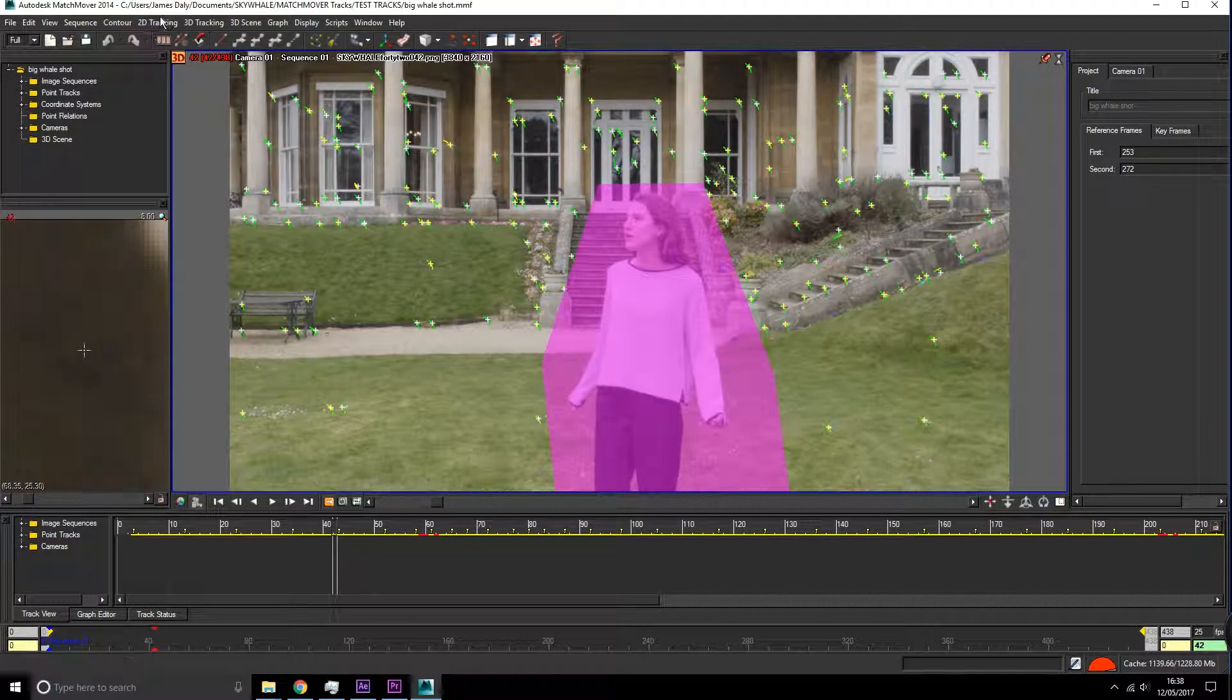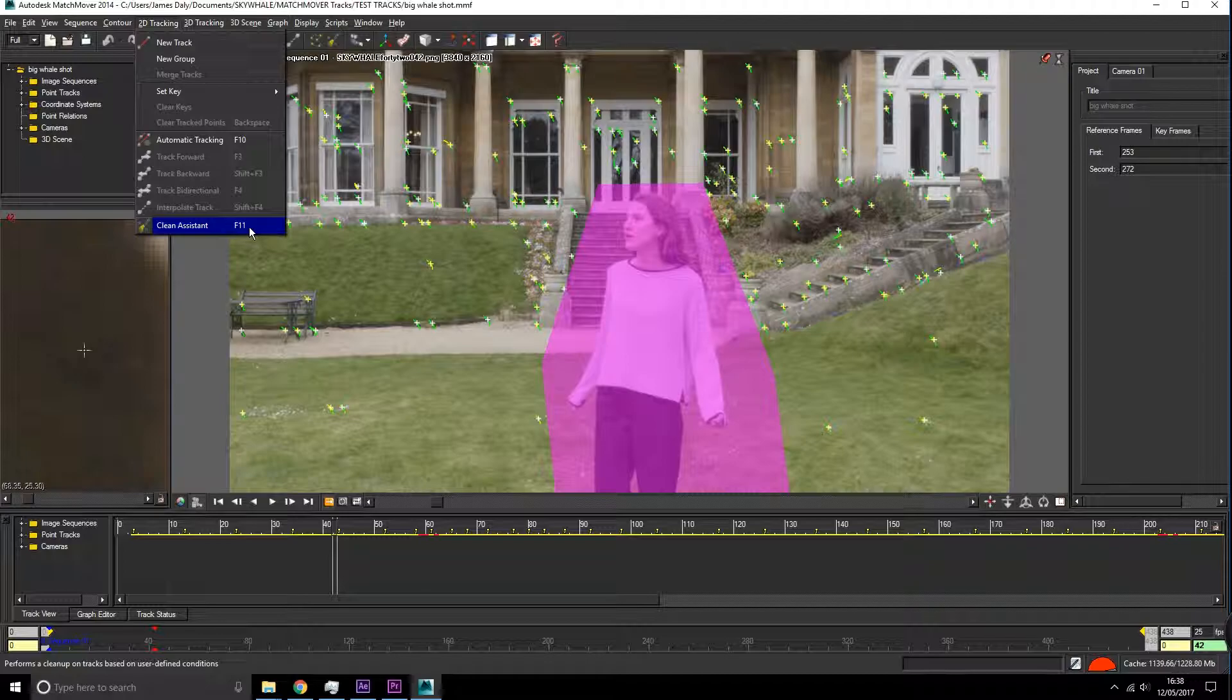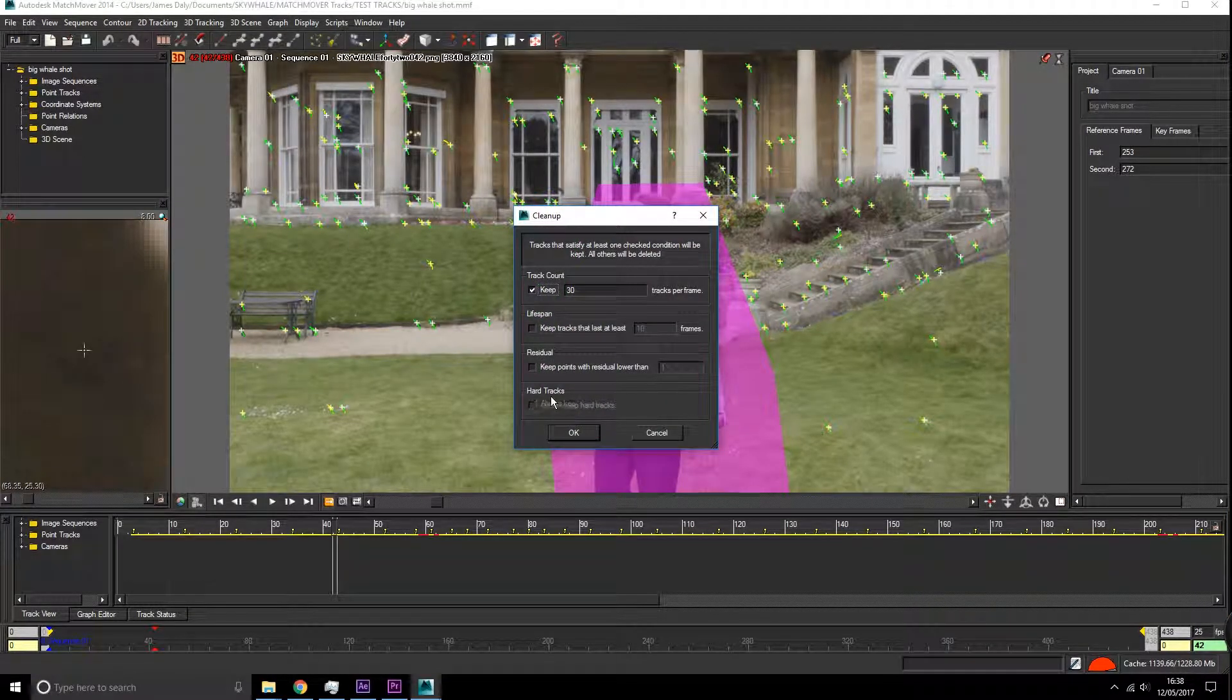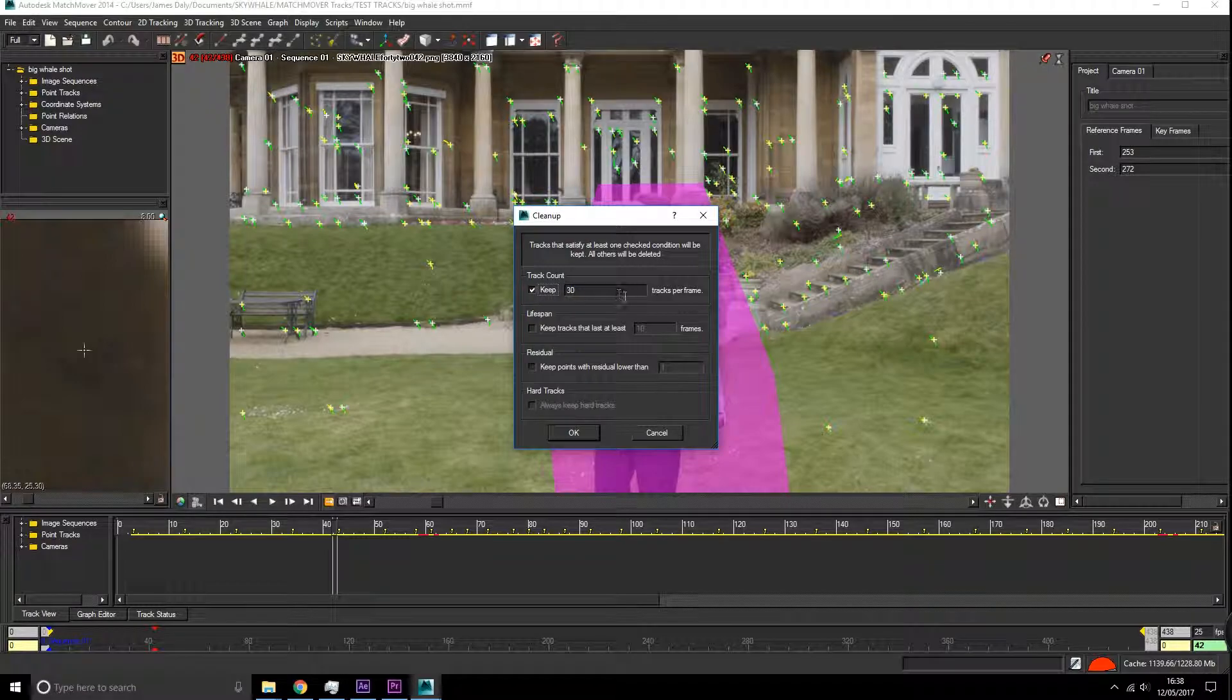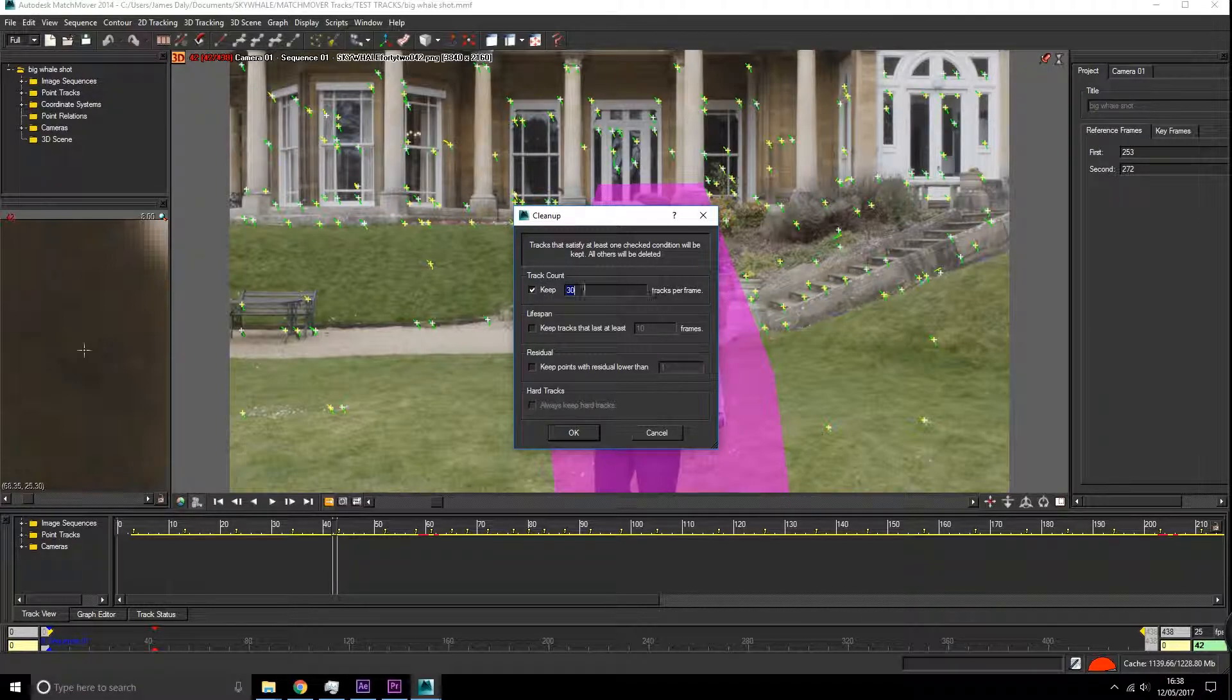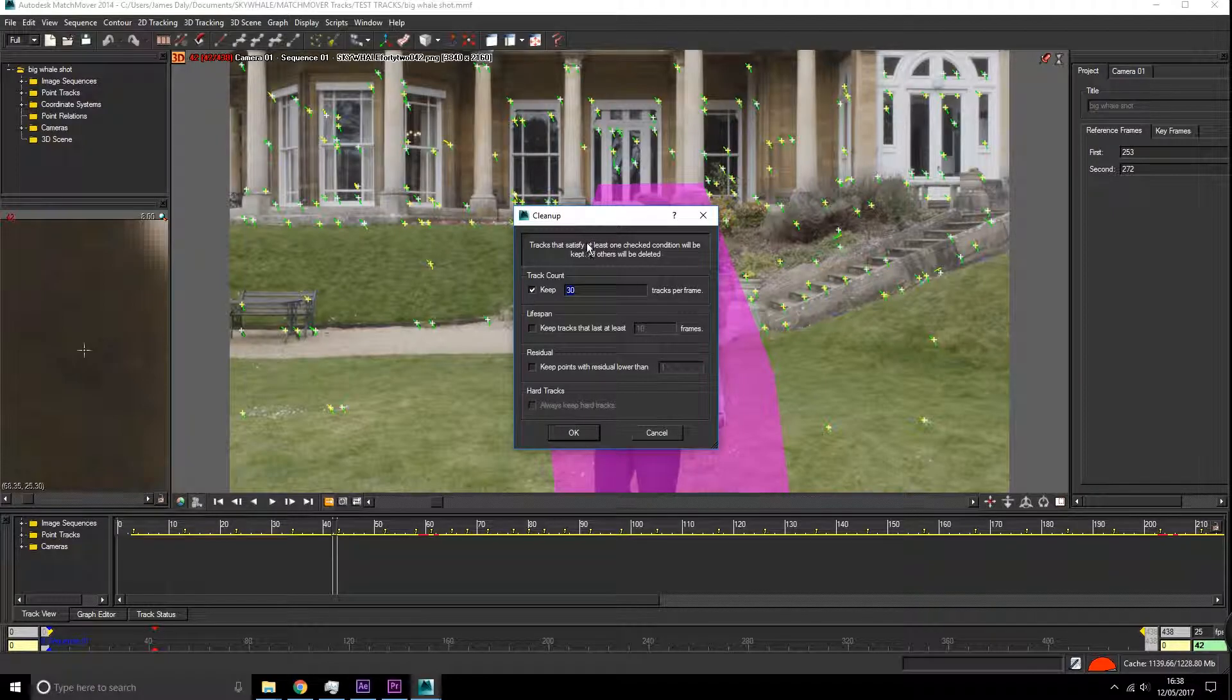We go up to 2D tracking and say clean assist or press F11. We want to start having a look and say we're going to keep 30 frames at 30 tracks per frame. This will just make sure that there are at least 30 tracks within the frame.